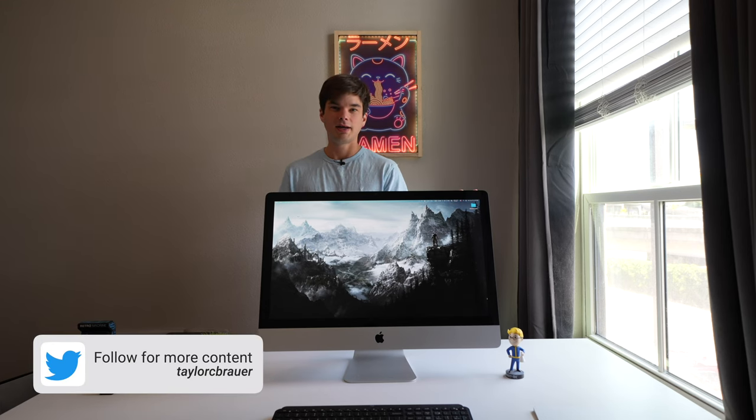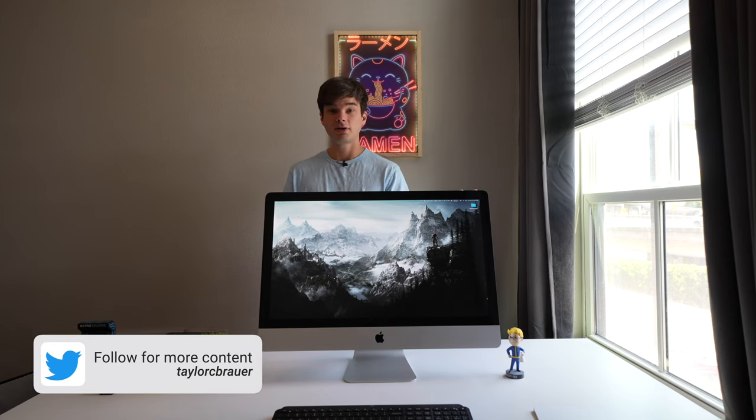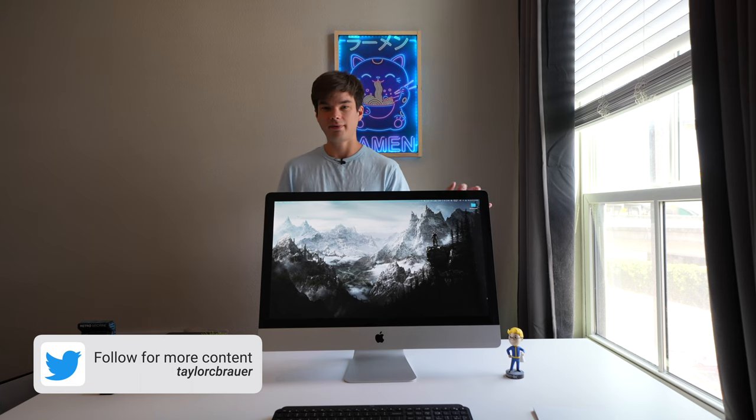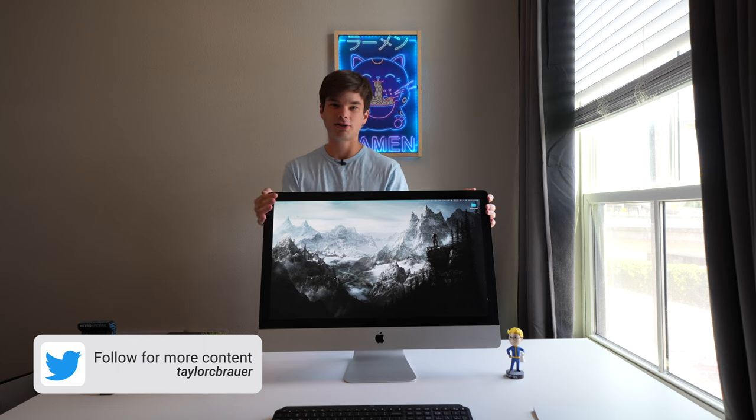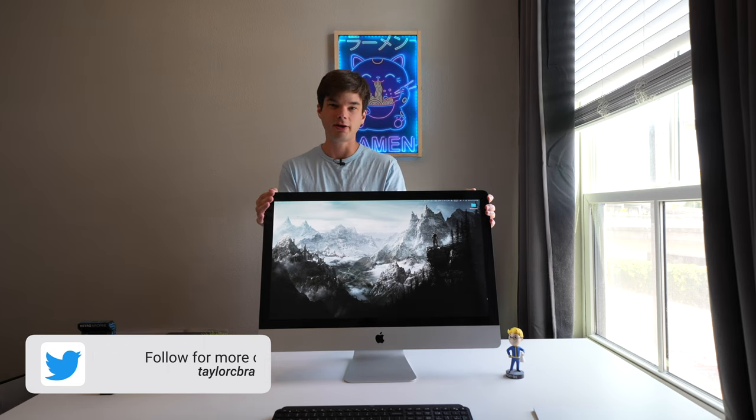I'm Taylor, and if you're new here, welcome to the channel. I talk about Apple products and other tech products here, so I hope you enjoy. Let's get into this iMac and talk about whether you should buy this in 2022.